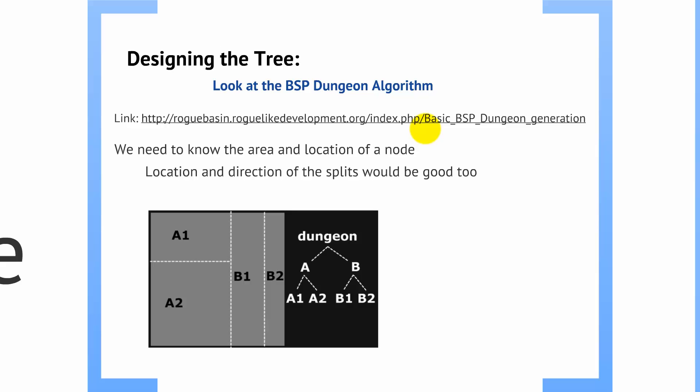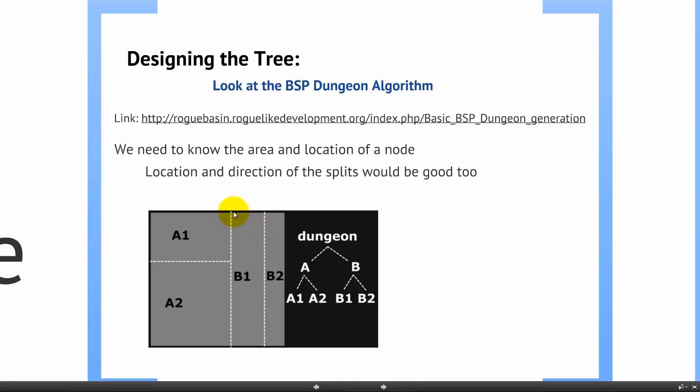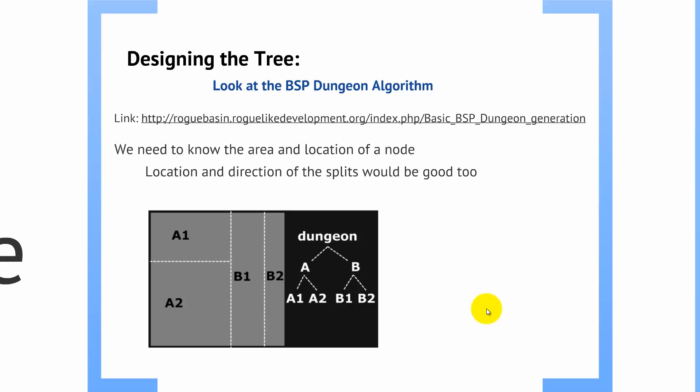Alright, so, designing the tree. Now, we've already done an overview of the BSP dungeon generation algorithm. But, again, just to recap, we are taking a space, and we are splitting it in binary partitions. So, we're going to take the main gray space here, split it to A and B. We're going to take A and split it into A1, A2. We're going to take B and split it into B1, B2. And, you can see from this drawing here, this is pretty much exactly a balanced binary tree.